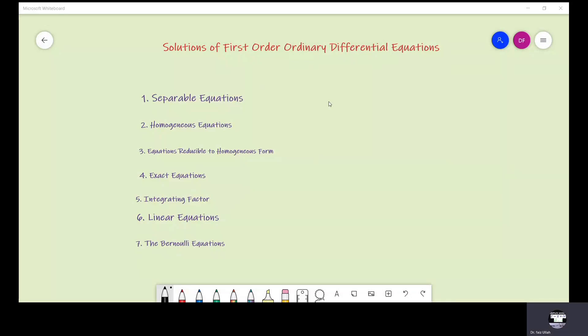Bismillahir Rahmanir Raheem. Assalamu Alaikum. I am Dr. Fadullah and you are watching Easy Mathematics. We shall learn different methods for solutions to some particular type of ordinary differential equations of the first order and first degree, which you can see on the screen. In this video we shall study the first one.